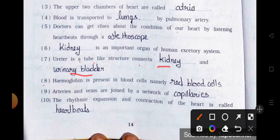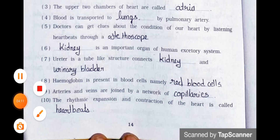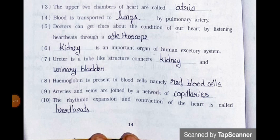Number 7. Ureter is a tube-like structure that connects — blank — and — blank —. Answer: ureter is a tube-like structure that connects the kidney and the urinary bladder. Number 8. Hemoglobin is present in red blood cells. Number 9. Arteries and veins are joined by a network of capillaries. Number 10. The rhythmic expansion and contraction of the heart is called heartbeats.